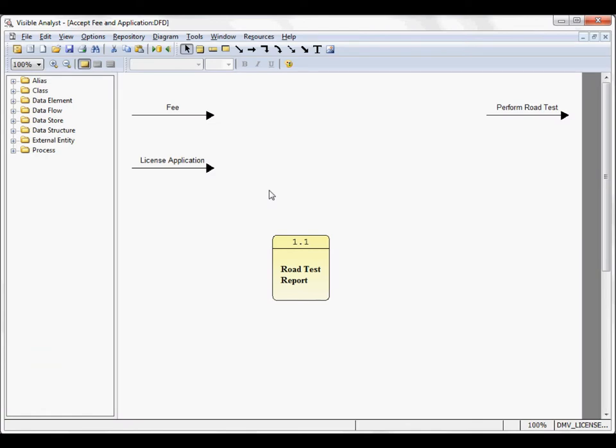That's a very brief overview of the data flow diagrams in the visible analyst. The online help system explains in detail the use of data flows on the diagrams, adding processes, the nest function, and the decomposition function. Thank you.